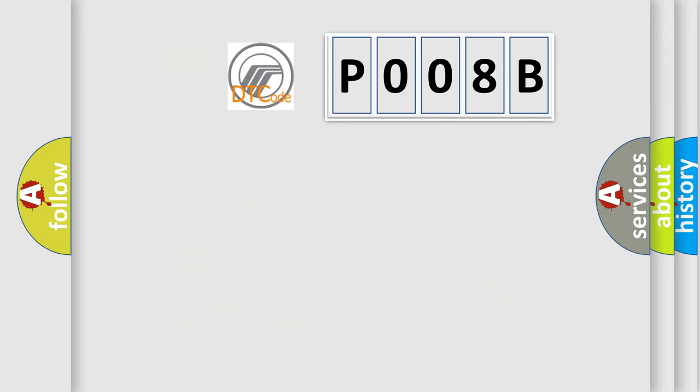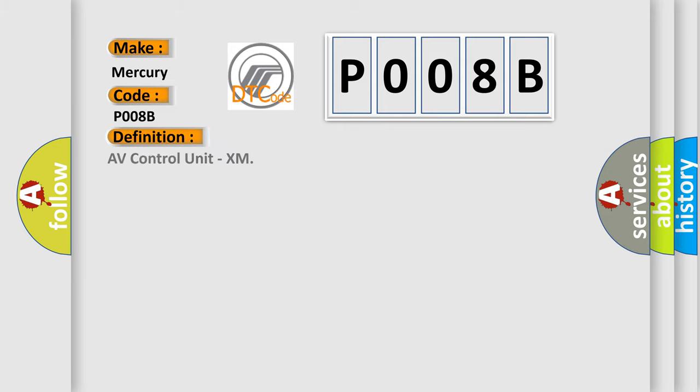So, what does the Diagnostic Trouble Code P008B interpret specifically for Mercury car manufacturers? The basic definition is AV control unit XM. And now this is a short description of this DTC code.